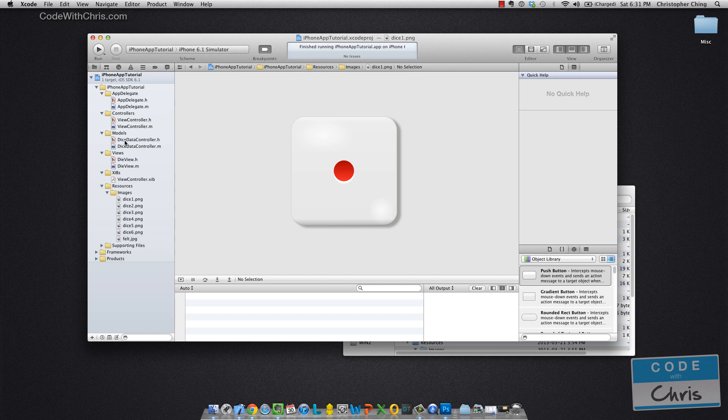Now in this view you're going to see four different things. You're going to see Projects which is this blue icon right here that indicates a project. And you can have multiple Xcode projects in a single Xcode workspace.